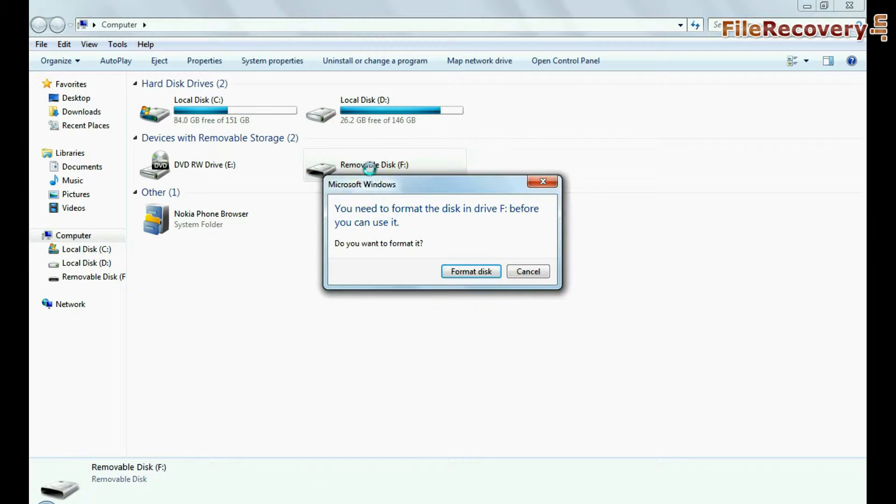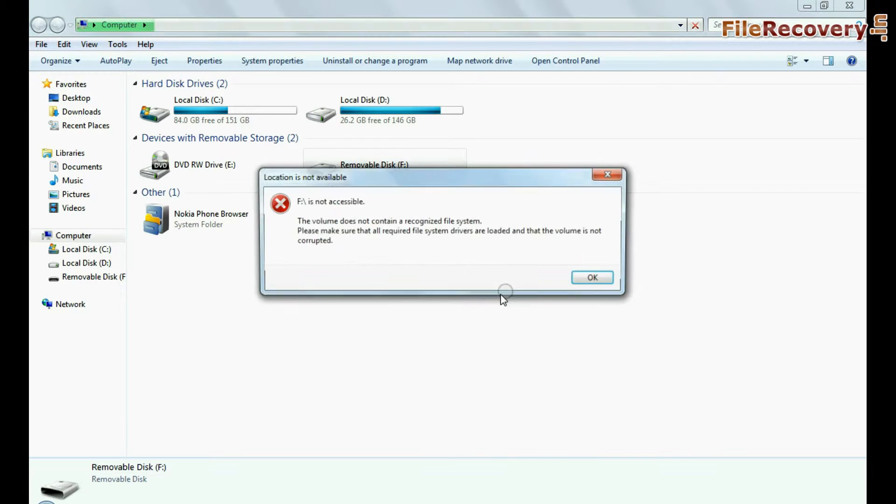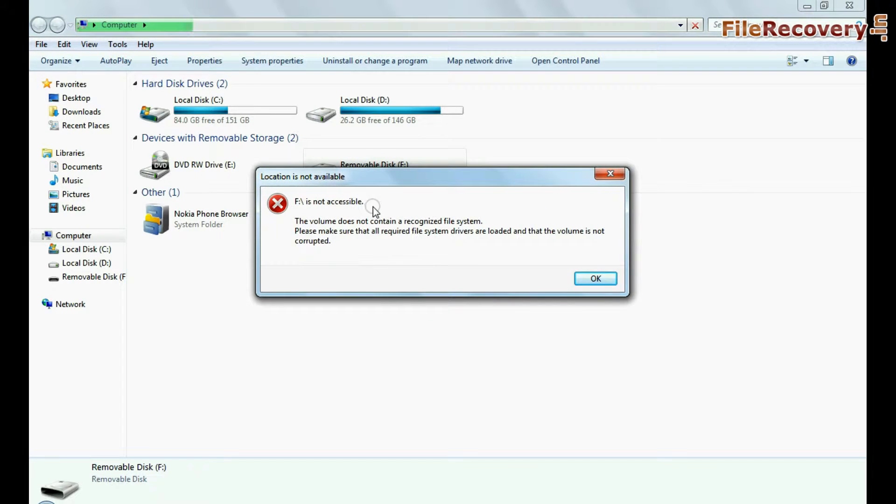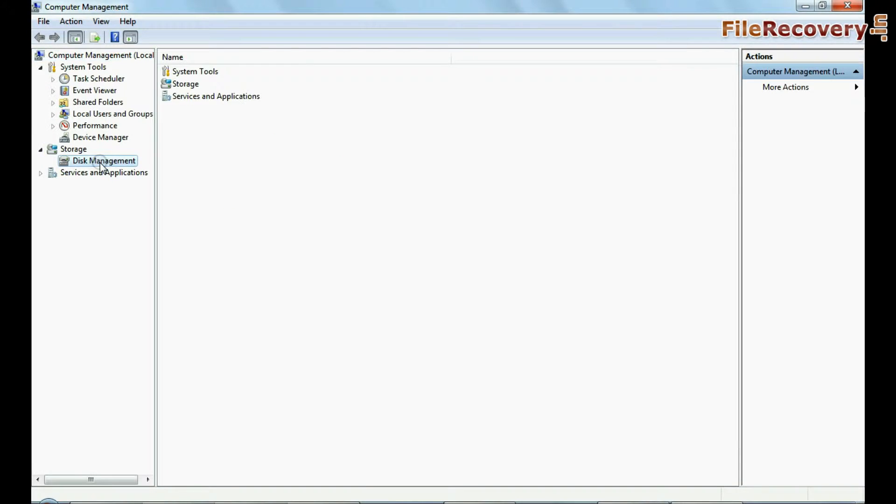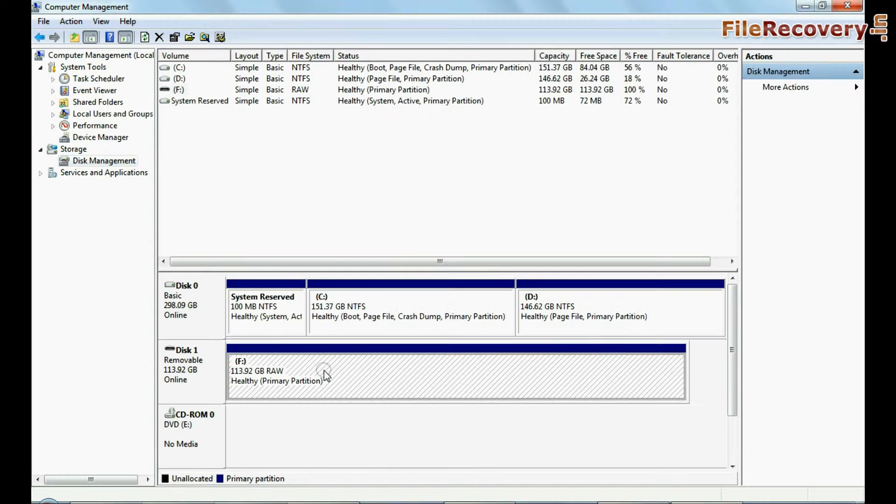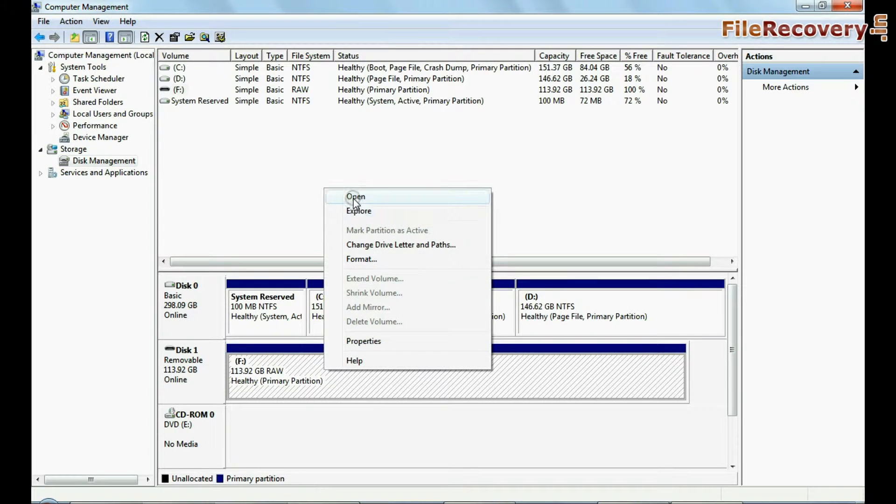For demonstration, the USB shows an error message: You need to format the disk in drive before you can use it. You can also see the same error message in disk management. Inaccessible USB Drive.